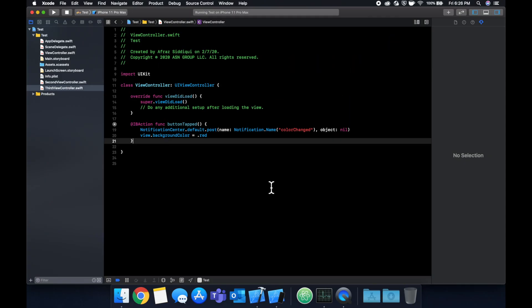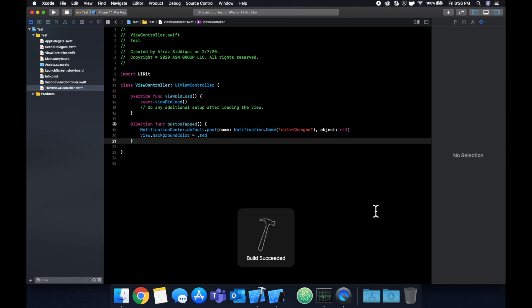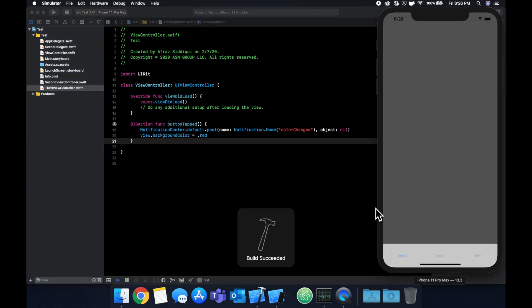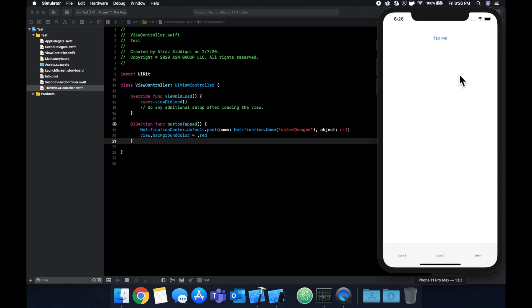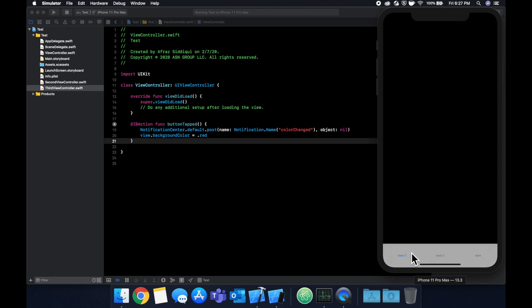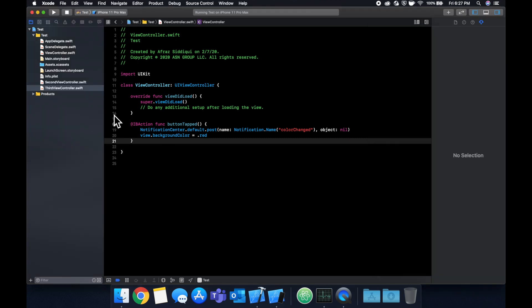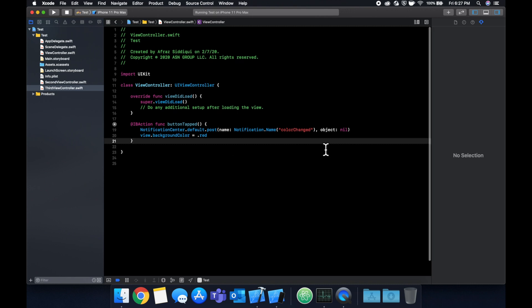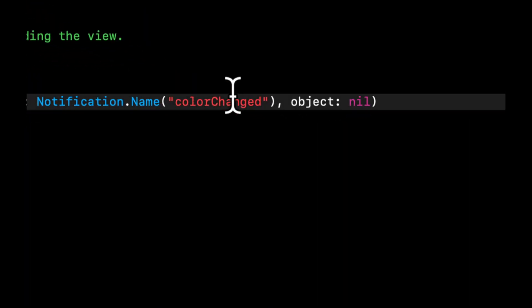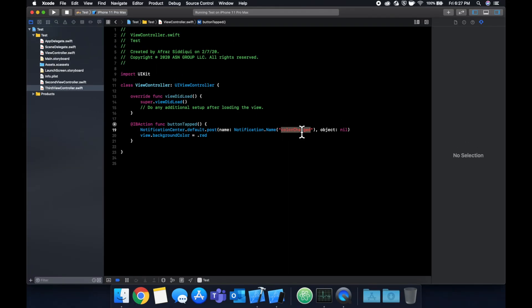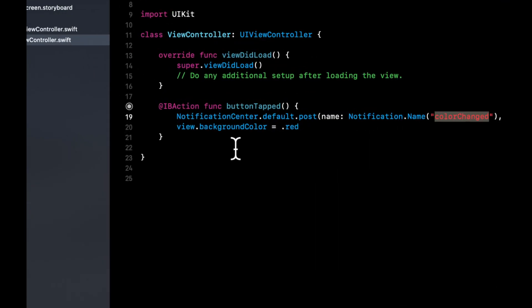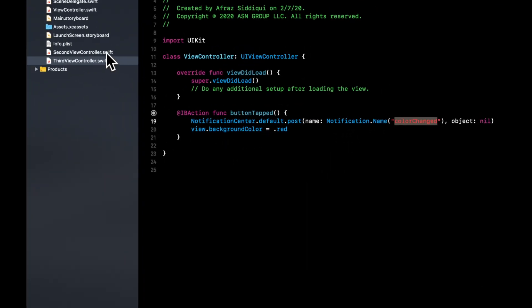Now if we run the app and if we come here and click on this button, we see this turns red. If we come over here nothing has changed and the reason for it is because we need to add functions to the second and third view controller that listen or observe for this notification. And once they get this notification they need to also set their background colors to red.